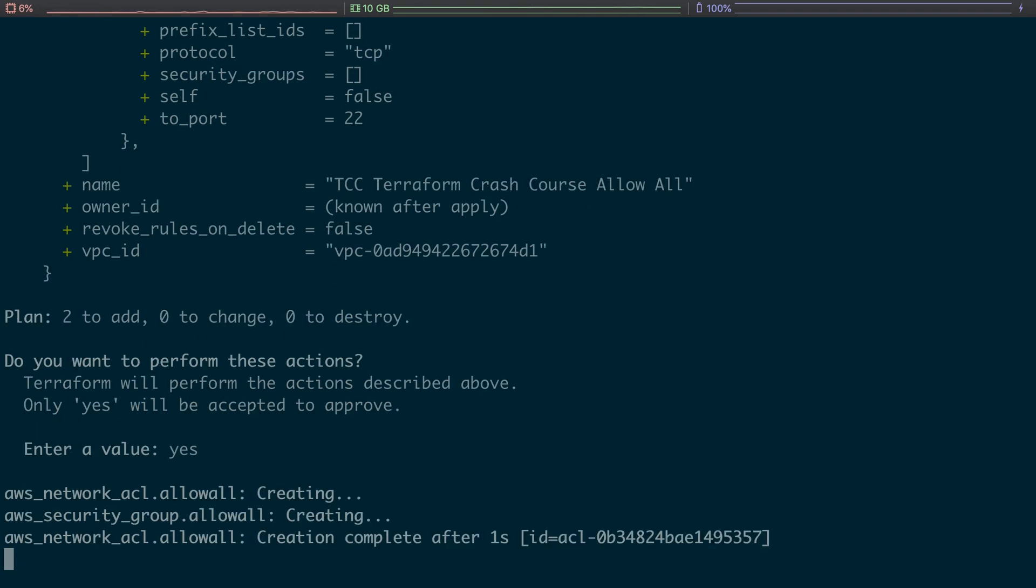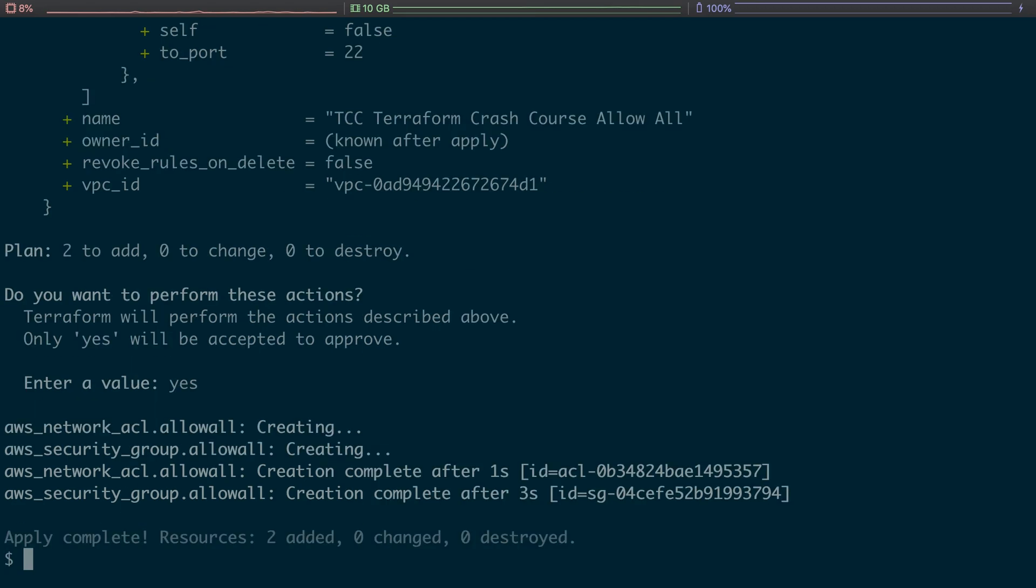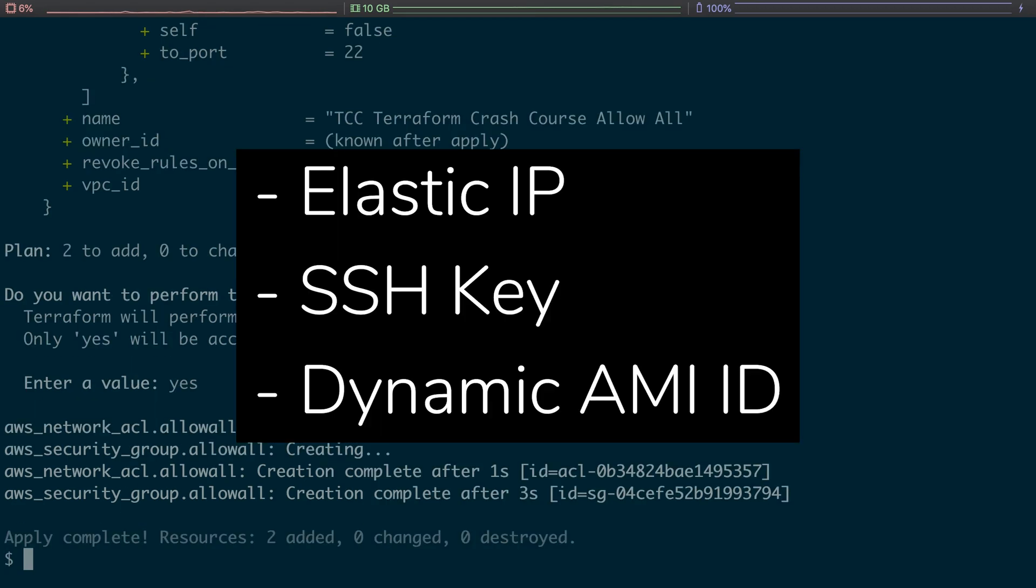So let's talk about the next episode, the next part that we're going to do. Part five, we're going to implement an elastic IP, an SSH key, and we're going to dynamically fetch an AMI for our EC2 instance.